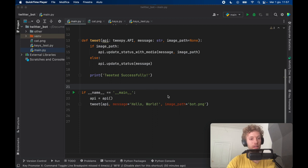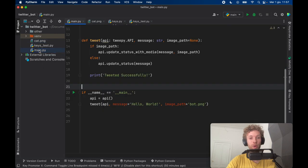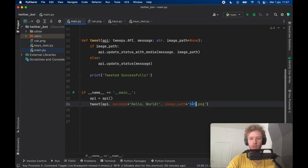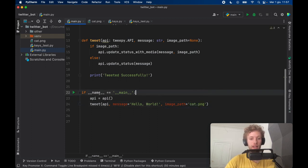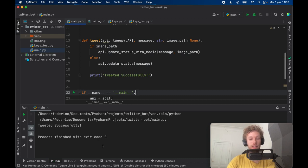So the very first thing we're going to go over is essentially how we can send any image with any text to our Twitter account. And at the moment I have this cat and this message over here. All I have to do is change this to cat and as soon as I click on run it's going to say successfully sent the message or tweeted successfully.